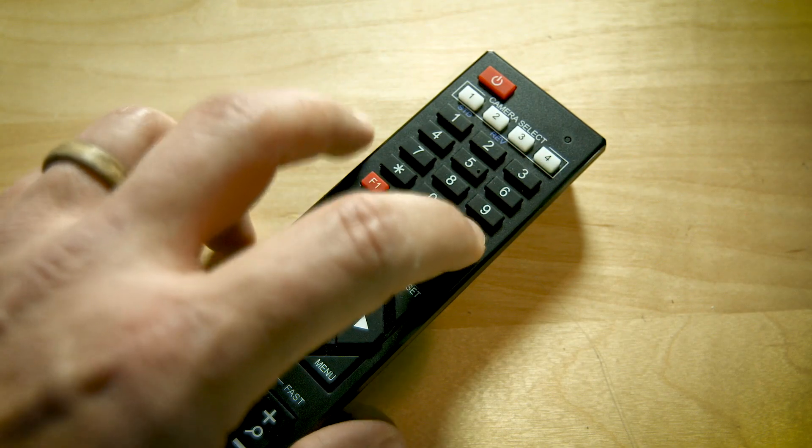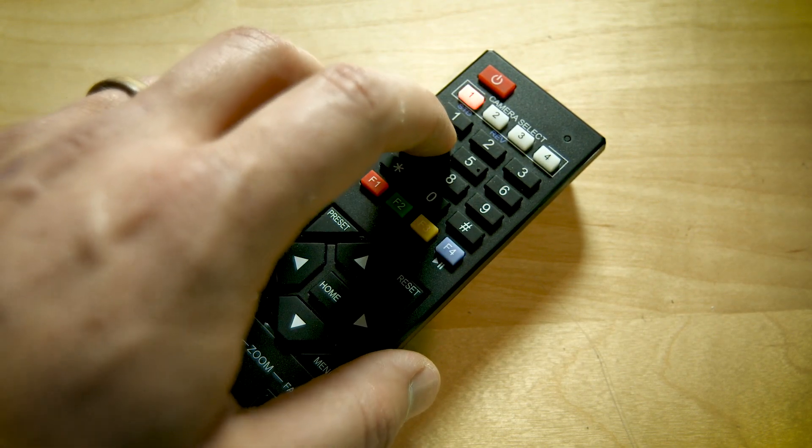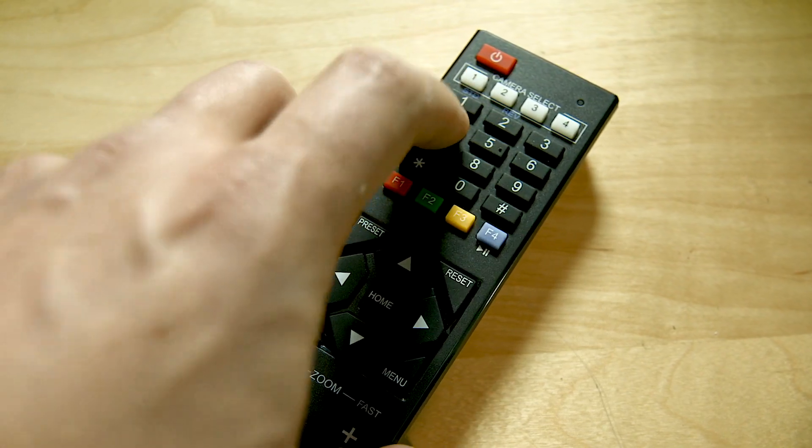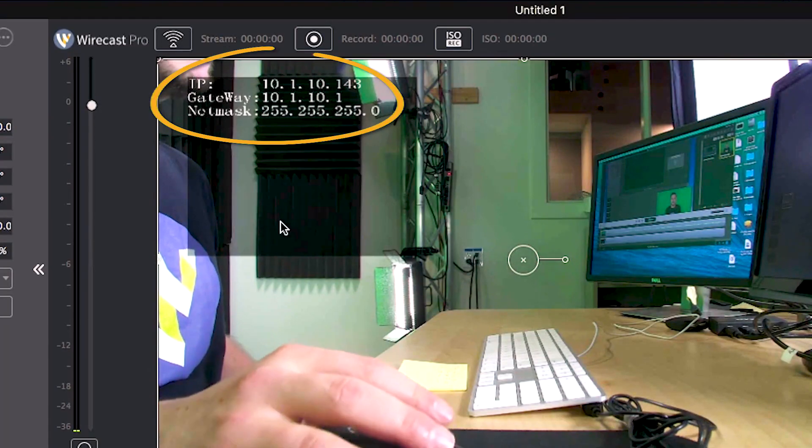You're going to enter the command pound-star-four (#*4). That will turn on automatic DHCP, which means your router will automatically assign the camera a new IP address rather than the static one it shipped with. This will allow you to find it on your network or in Wirecast if you need to connect to it over the network. The next thing we need to know is that new IP address, so enter the command star-pound-four (*#4) and that will display the new IP address on screen.